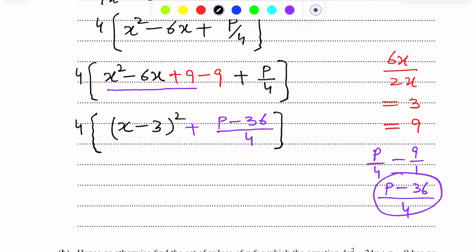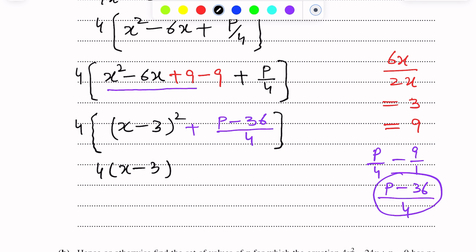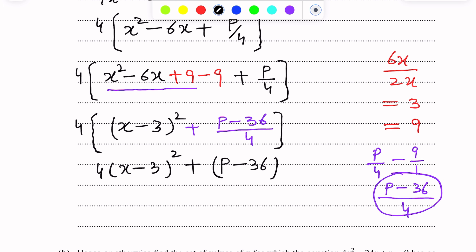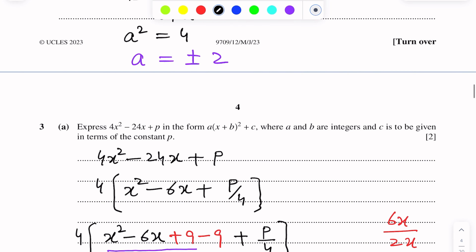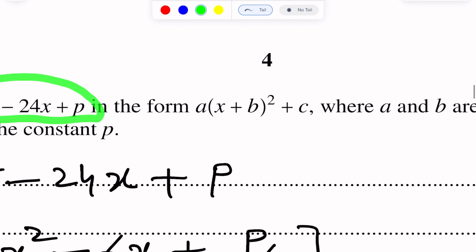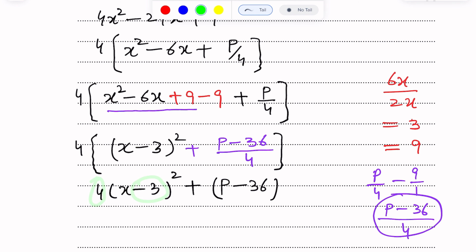Now we multiply the 4 through with each term. This becomes 4(x minus 3)² plus 4 multiplied by (p minus 36)/4. The 4s cancel, giving us p minus 36. This is the completed square form. We have expressed the expression in this form where a is 4, b is minus 3, and c is p minus 36.